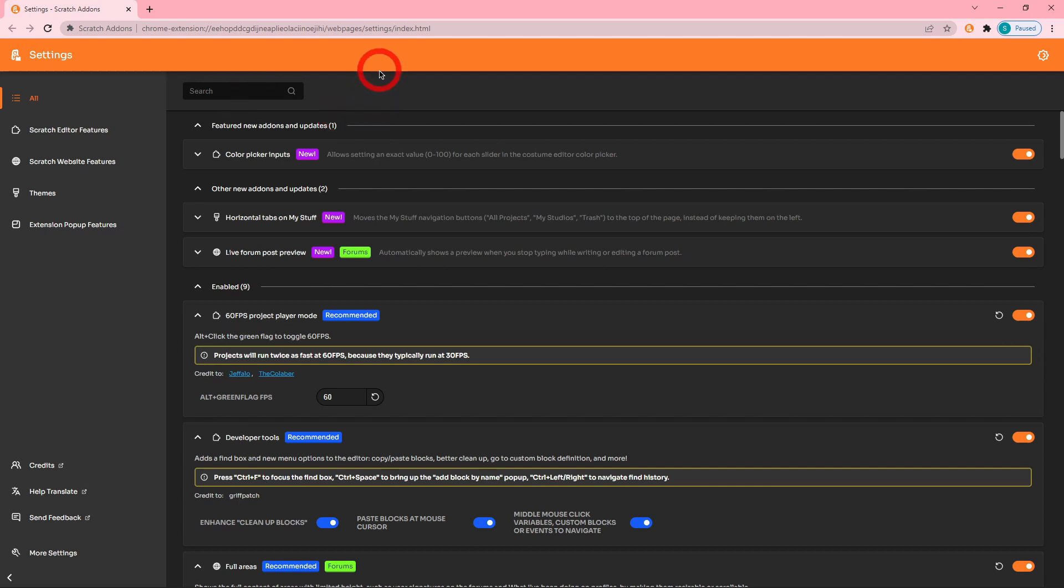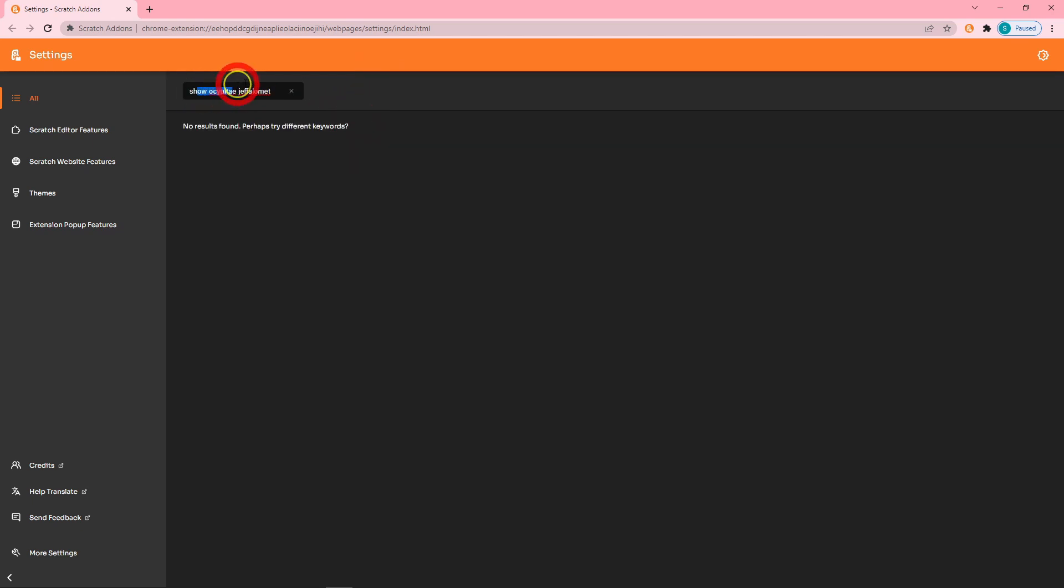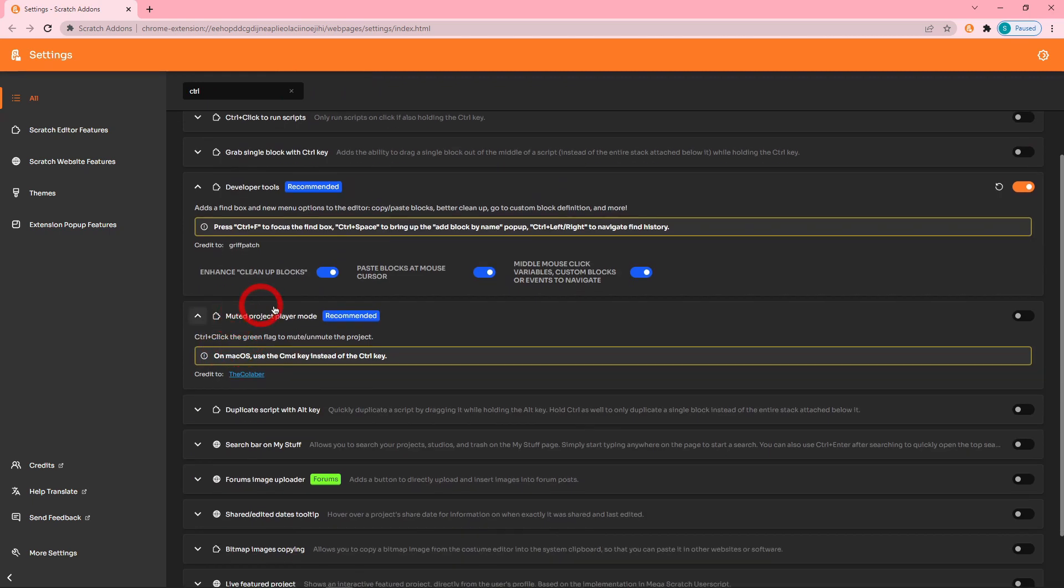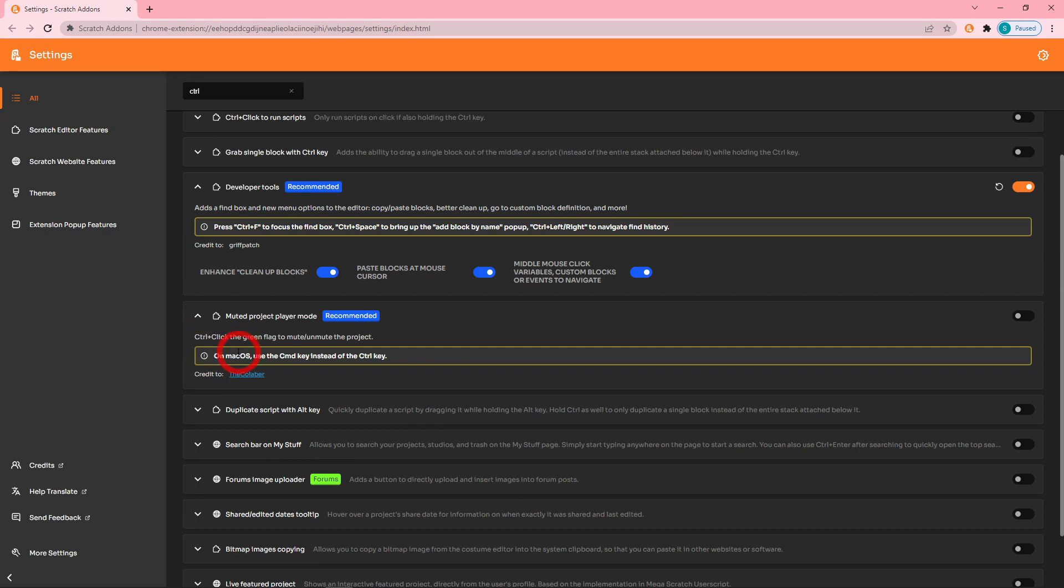Now if you're searching for an add-on and you happen to fatally misspell its name, it will say no results found, perhaps try different keywords, as opposed to just being blank. The Muted Project Player mode, if you're on Mac OS, which I know a lot of users are, you can use the command key instead of the control key to mute. There's not really an interesting visual I can provide for this.